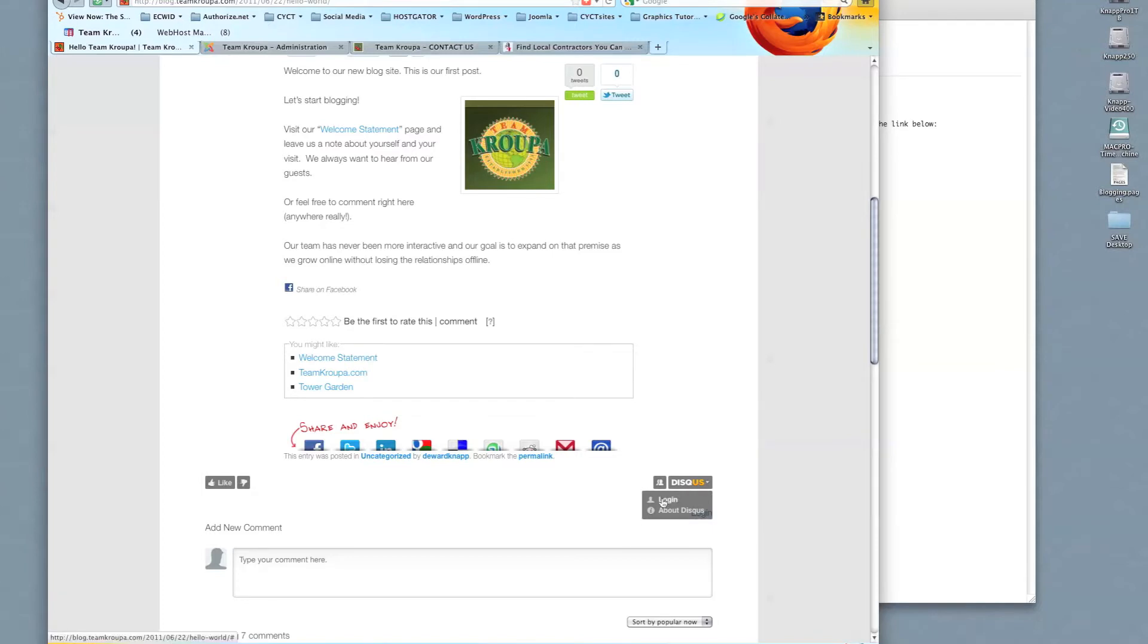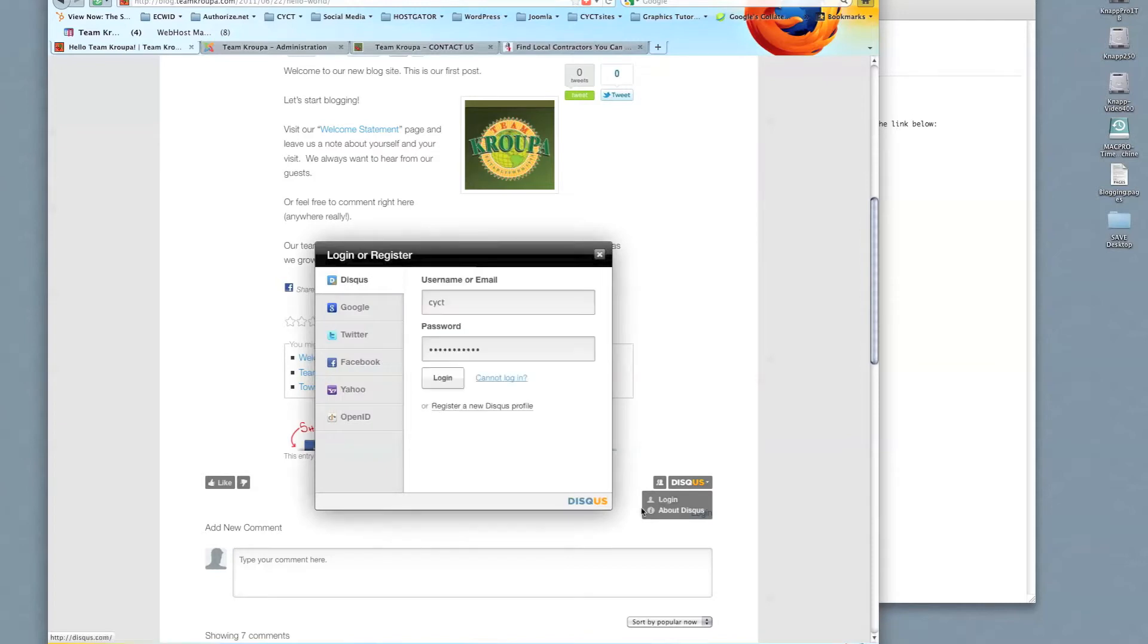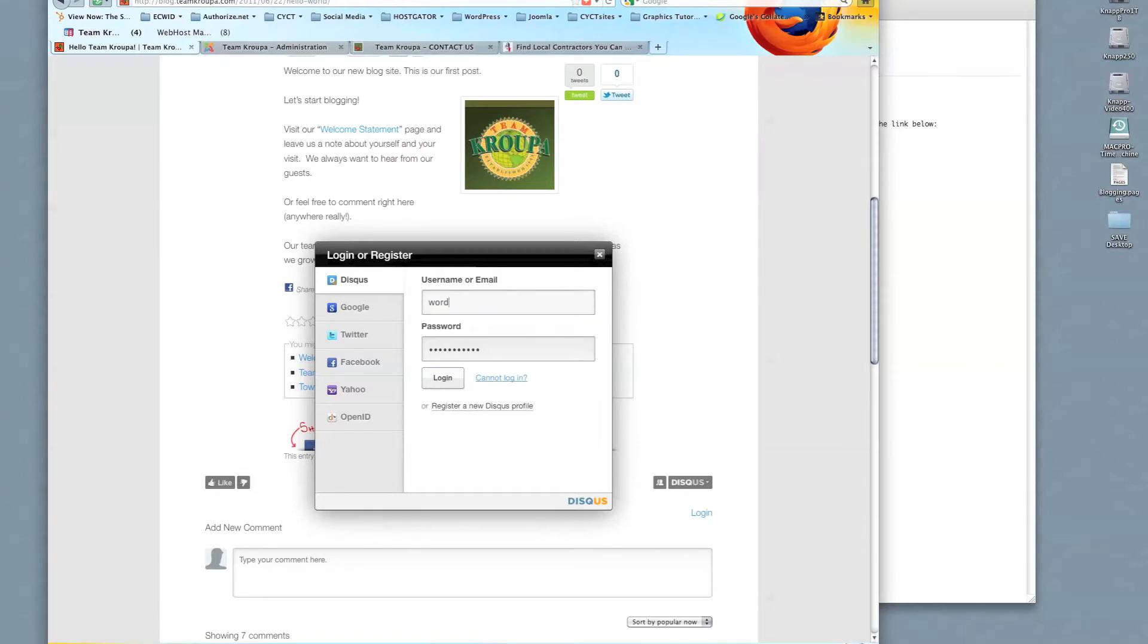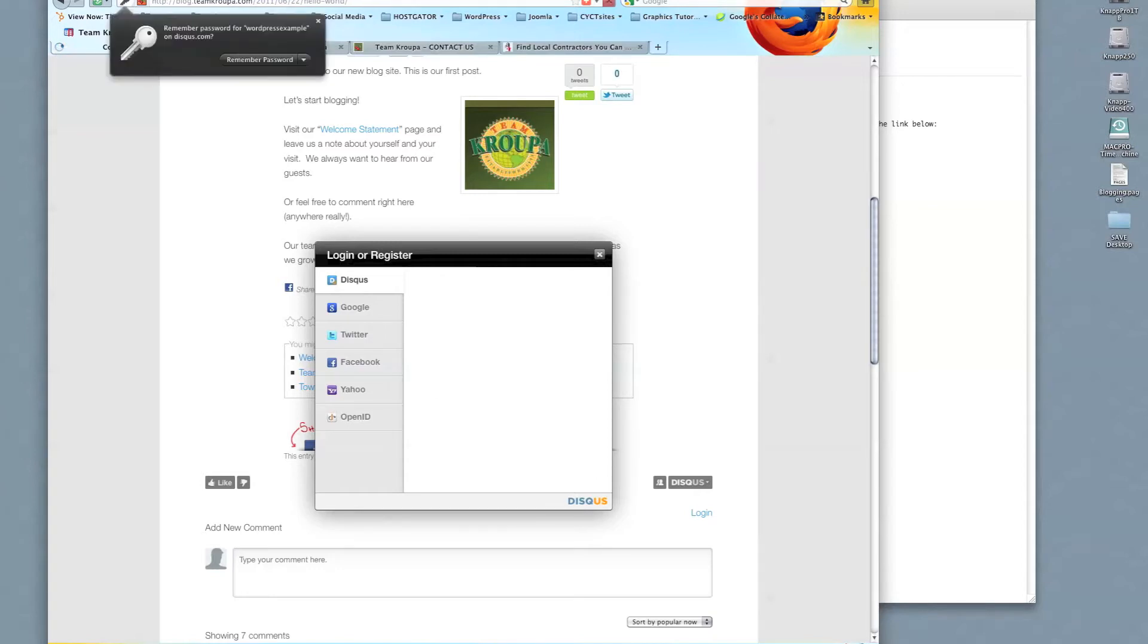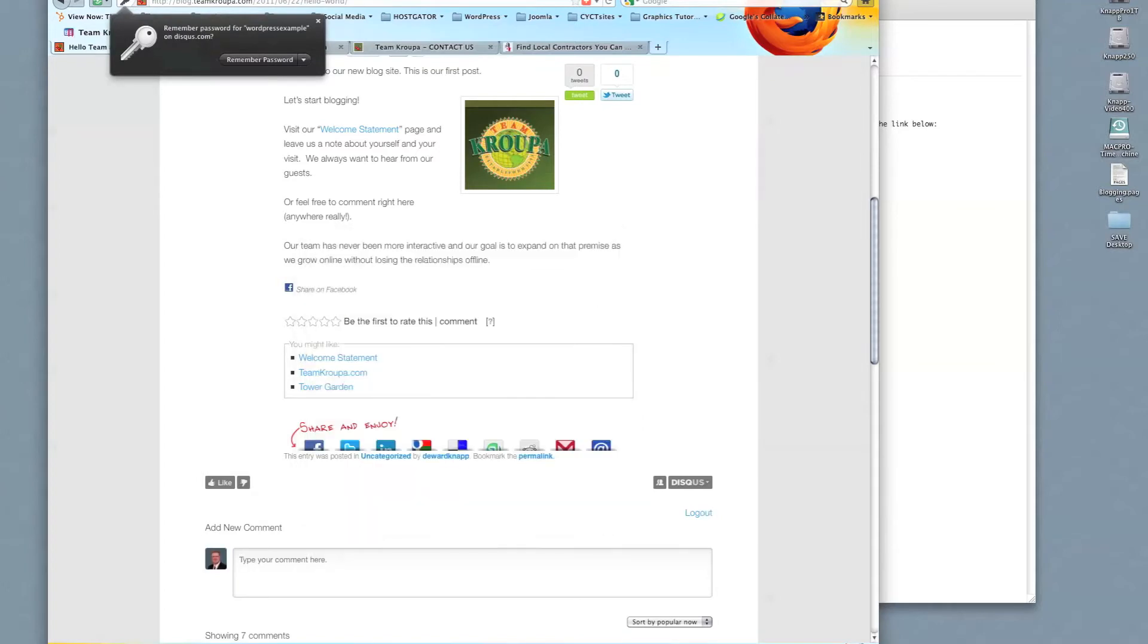So click on login. If you did not have an account, you would register a new Disqus profile. Since I did create one, WordPress example, this will allow us to log in.